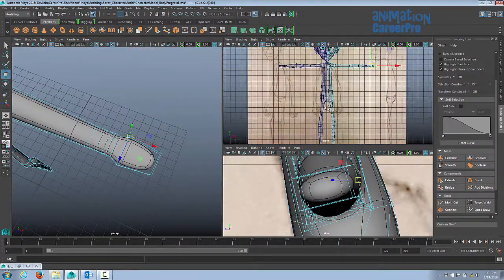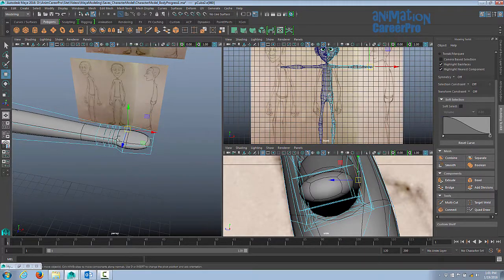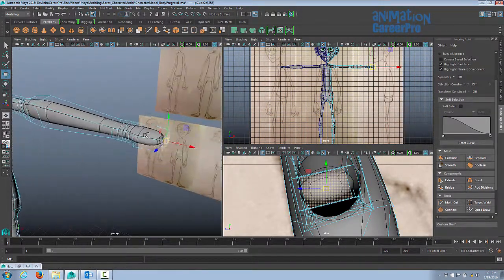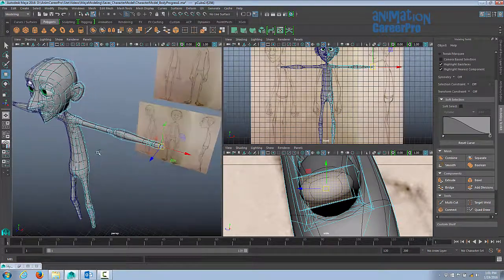Because this character is pretty lanky, I want to get the base of the hands, even just the hands, to be pretty long just to stay consistent with the rest of his proportions.